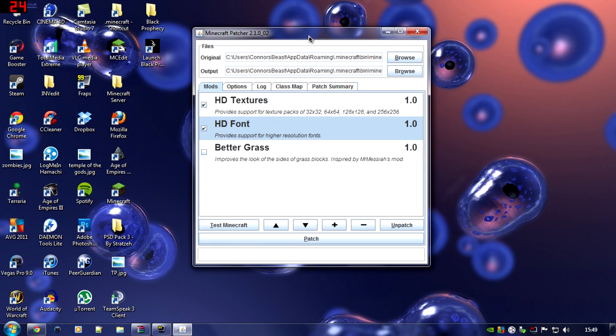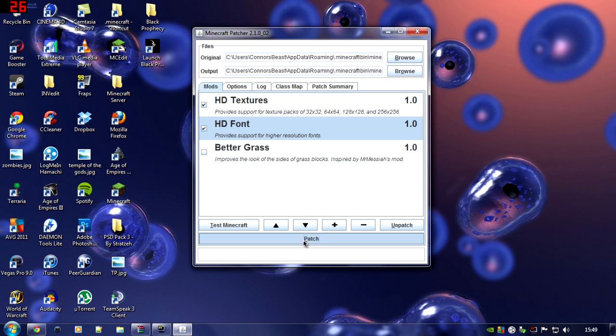If it's found your Minecraft folder it should show here. If it hasn't, browse to the folder where it is. And once that's done, click Patch.